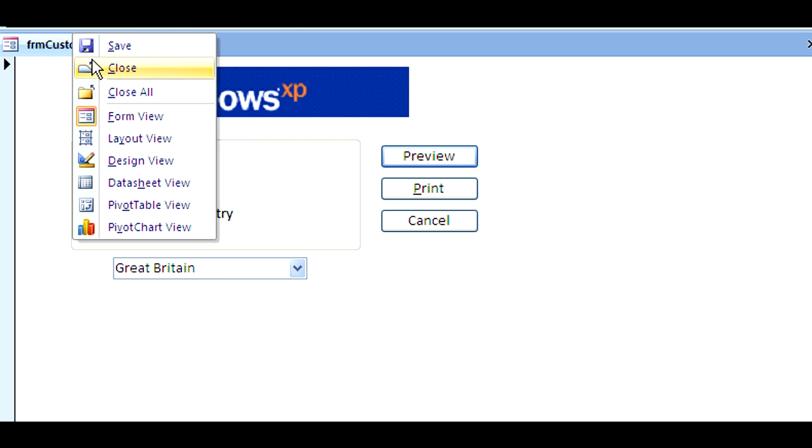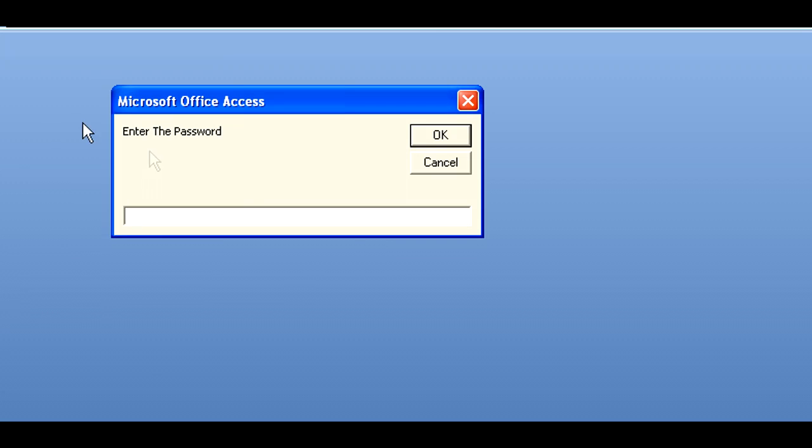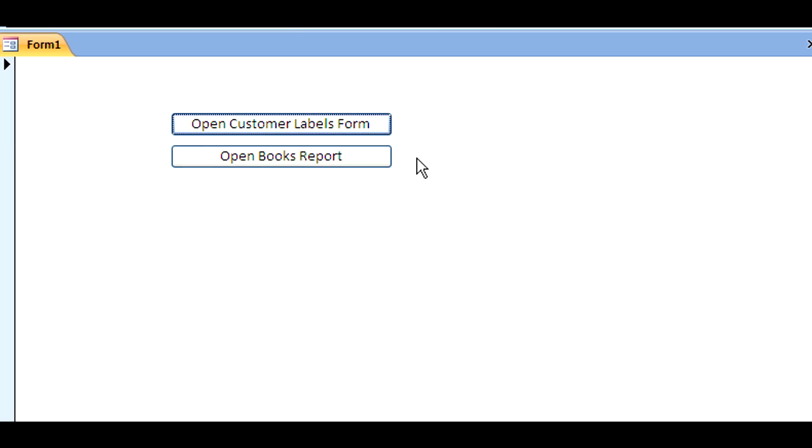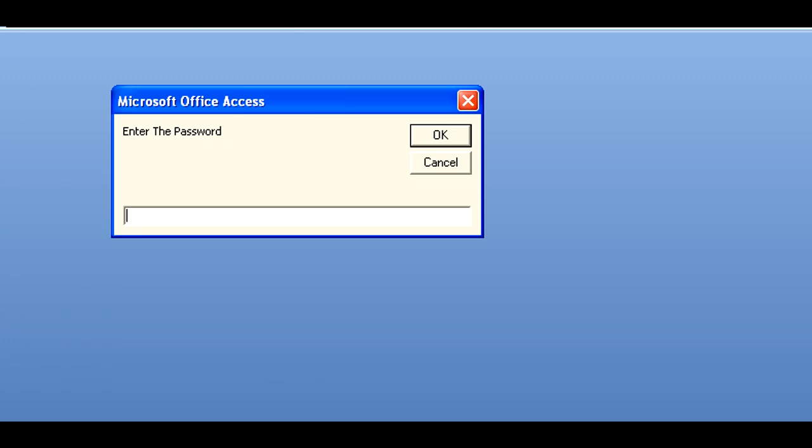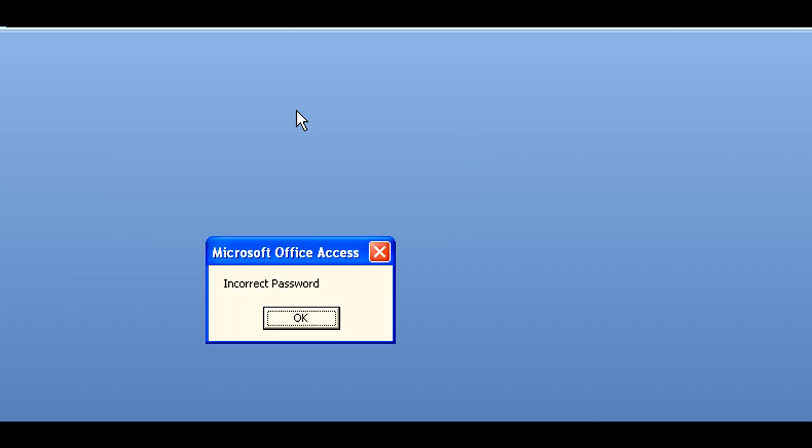I'm going to close out of this screen too. Enter the password - now I'm going to enter the password 'password.' Now it opens up. So now you have a form that if you don't have the right password, incorrect password, and it doesn't open up. The user does not see the form because it didn't open up.